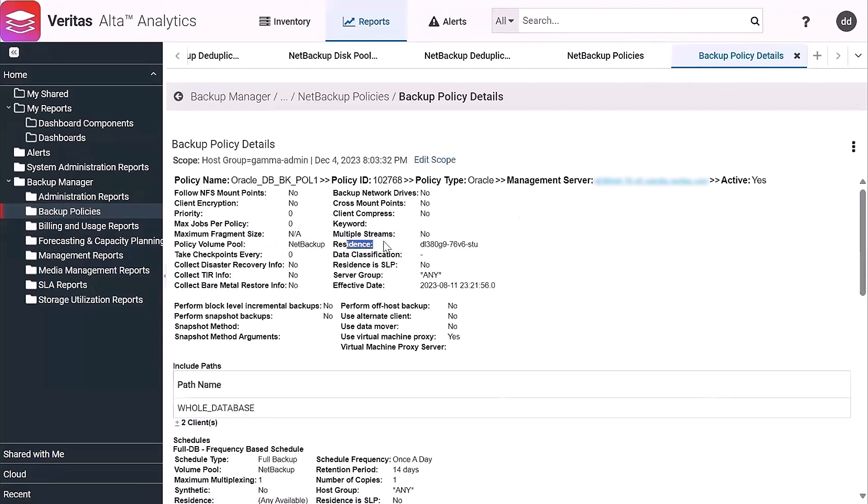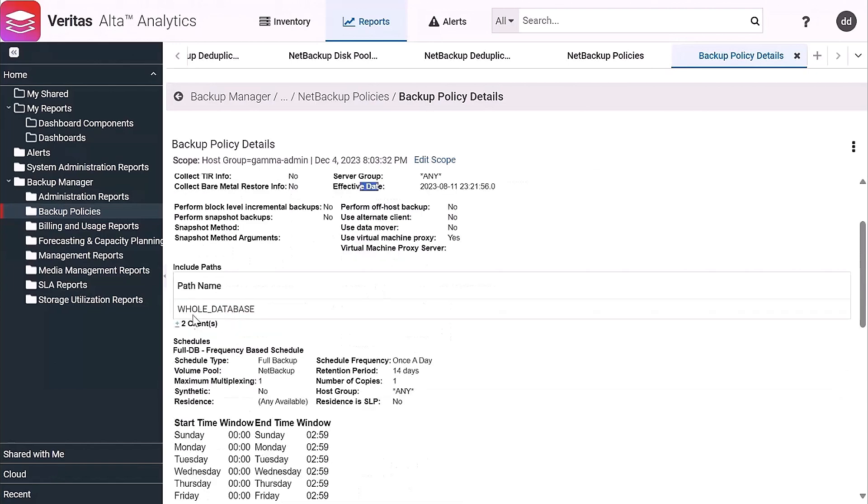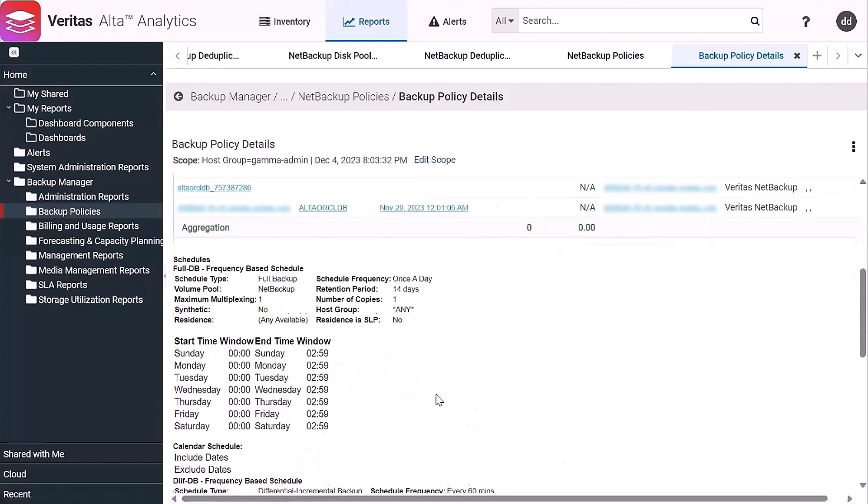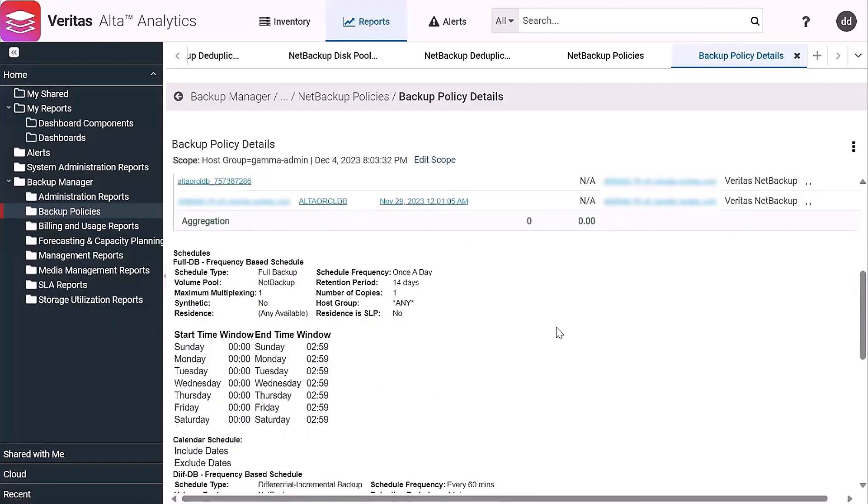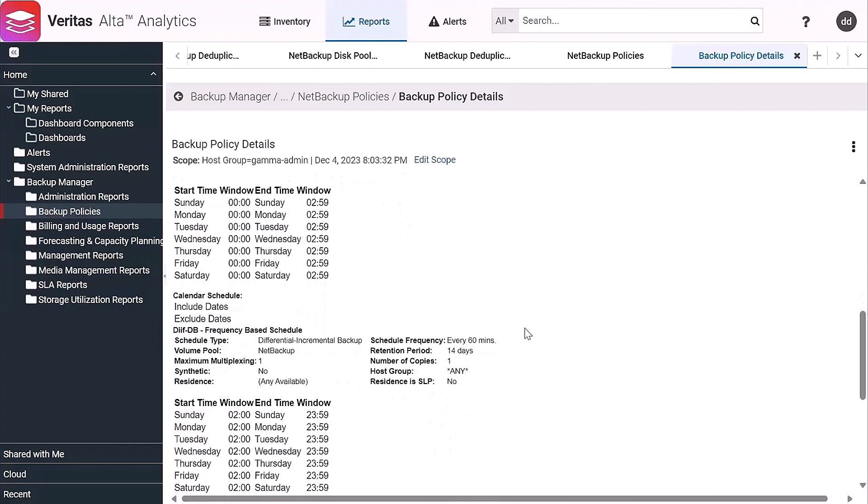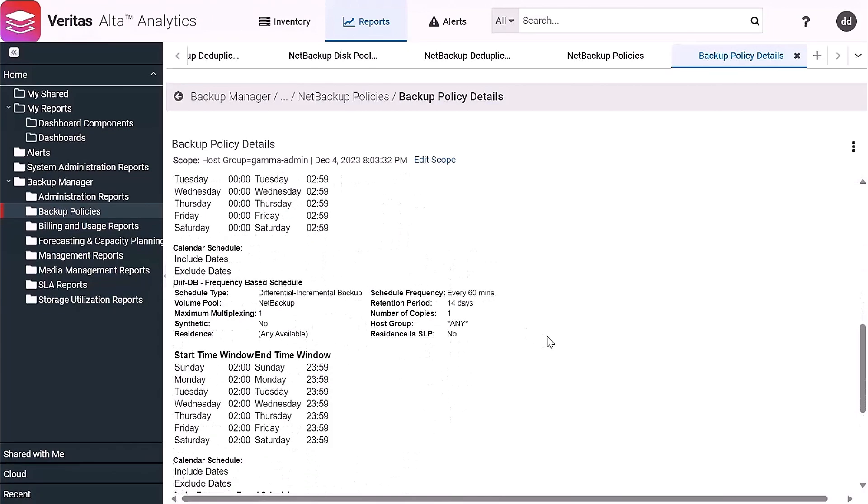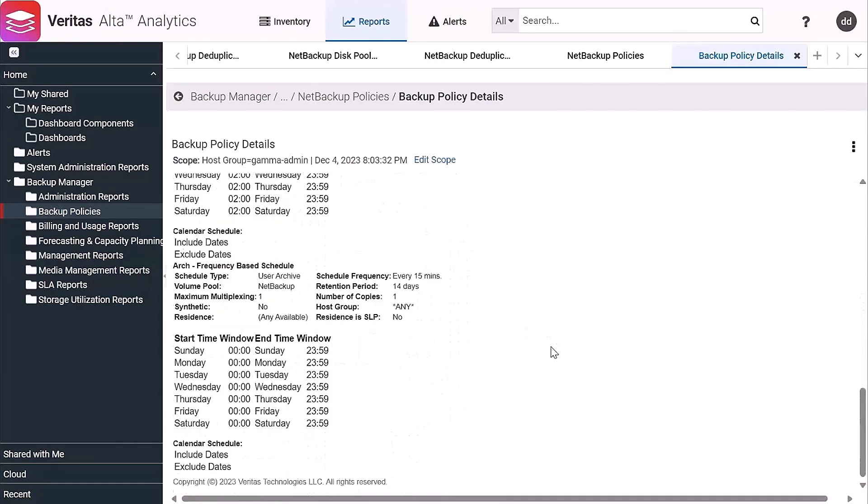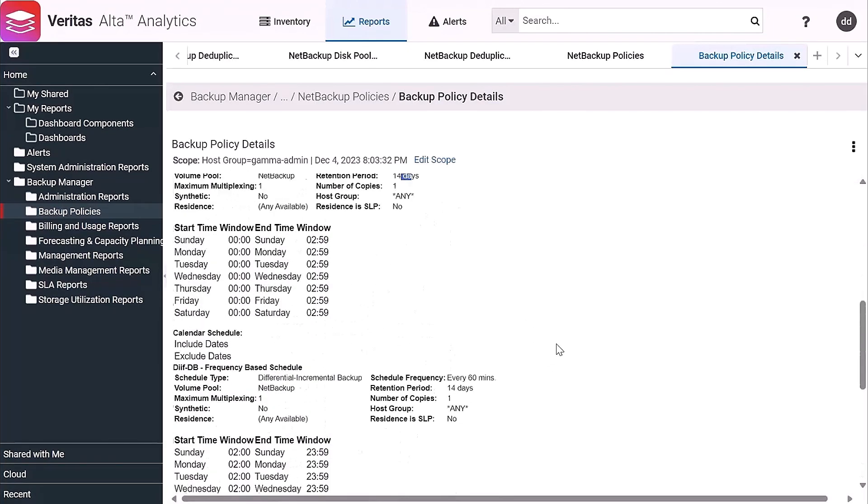So the residence that it's going to be going into, when its effective date is, the path that's being specified in the policy, the clients that are members of that policy, when their last backup was, the backup windows, when that's going to be occurring. So it's a frequency-based schedule, it's going to go once a day, it's going to be retained for 14 days. So you've got all the information about a backup policy by simply drilling in anywhere you see that hyperlink.